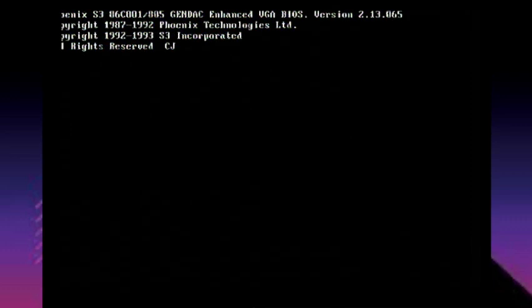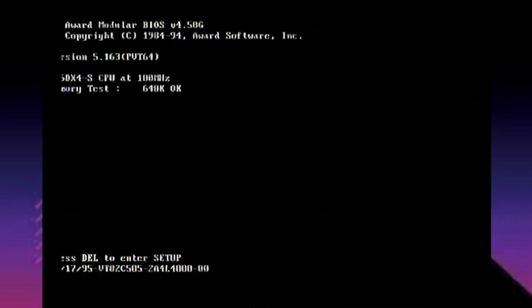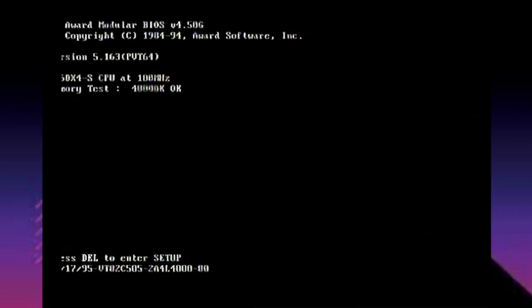Happy New Year! We're going to talk about Windows for Workgroups 3.11 today. It's one of those operating systems you either love or hate. It's not even really an operating system — it's just a graphical shell that runs on top of DOS. That's what Windows originally was.